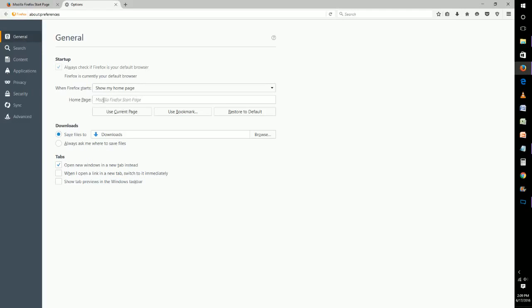So to change that, let's just say we want Google as our home page so we'll type in google.com. And once we have that, whenever we click this little home icon it'll take us to Google and when we start Firefox initially it'll show the home page.